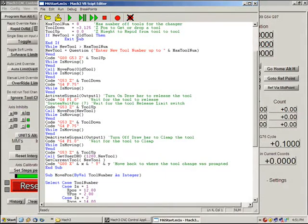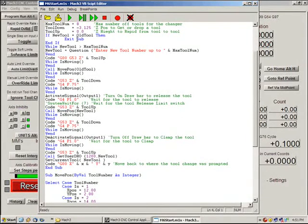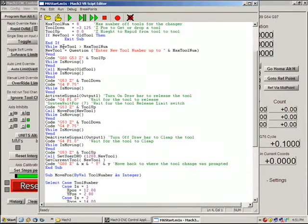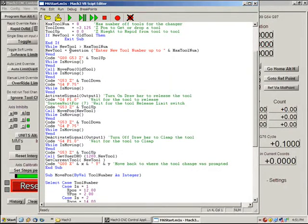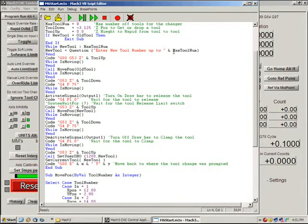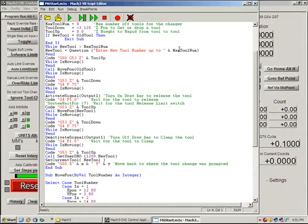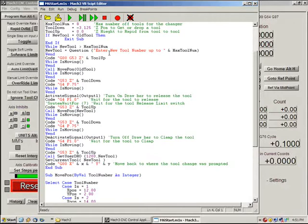If new tool is equal to old tool then exit sub. This is going to bail you right out of the whole tool change so that you don't waste any time. While new tool is greater than the max tool number we fall into this loop and it asks us a question. It'll keep asking you that question until you give it a valid answer.